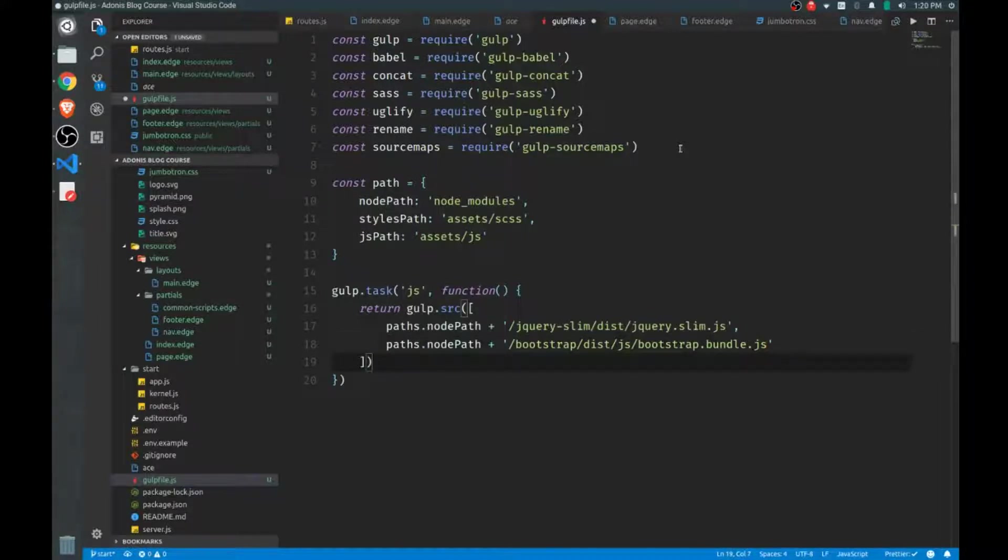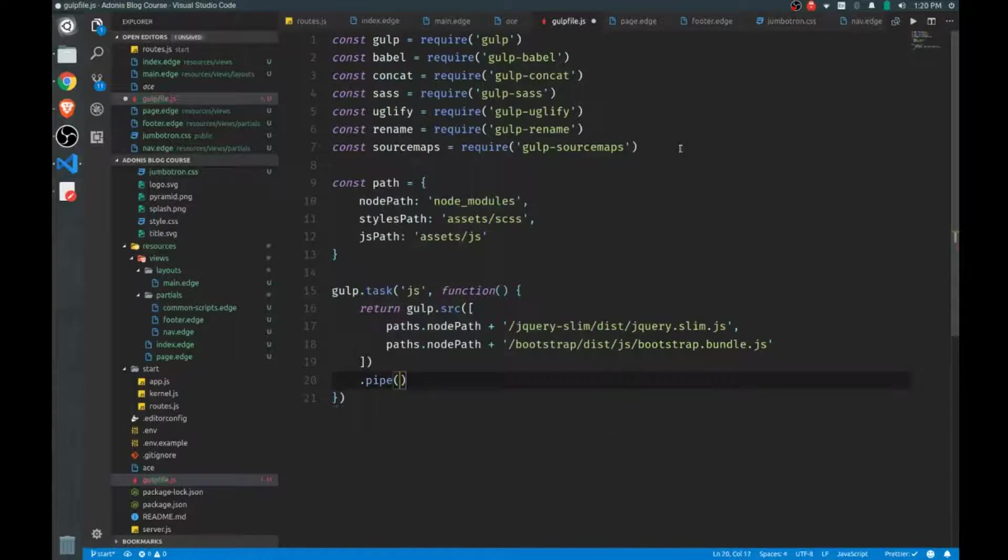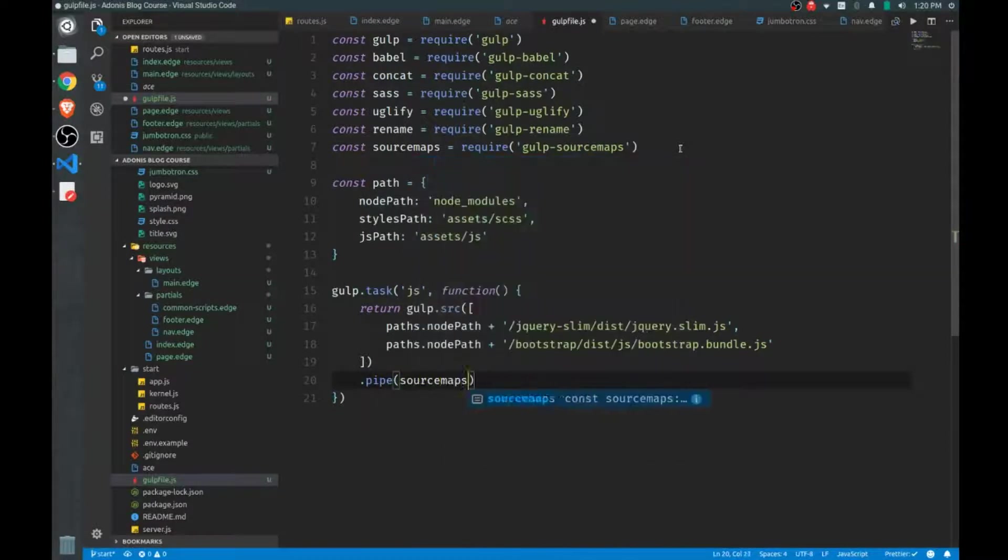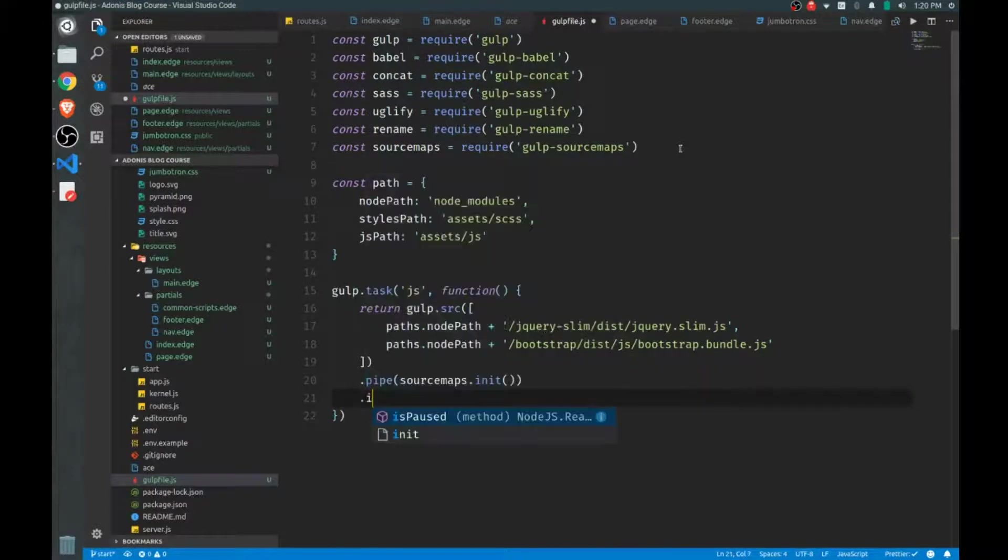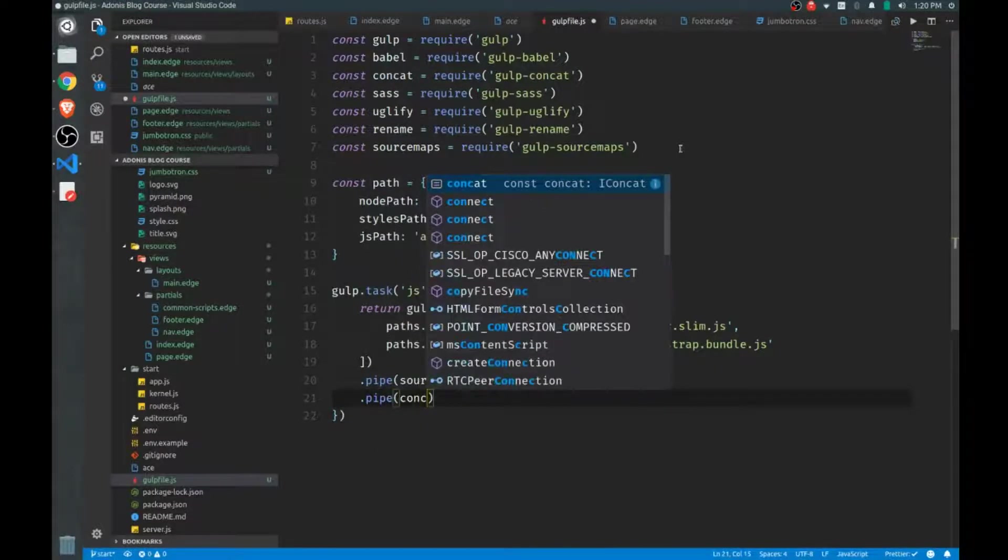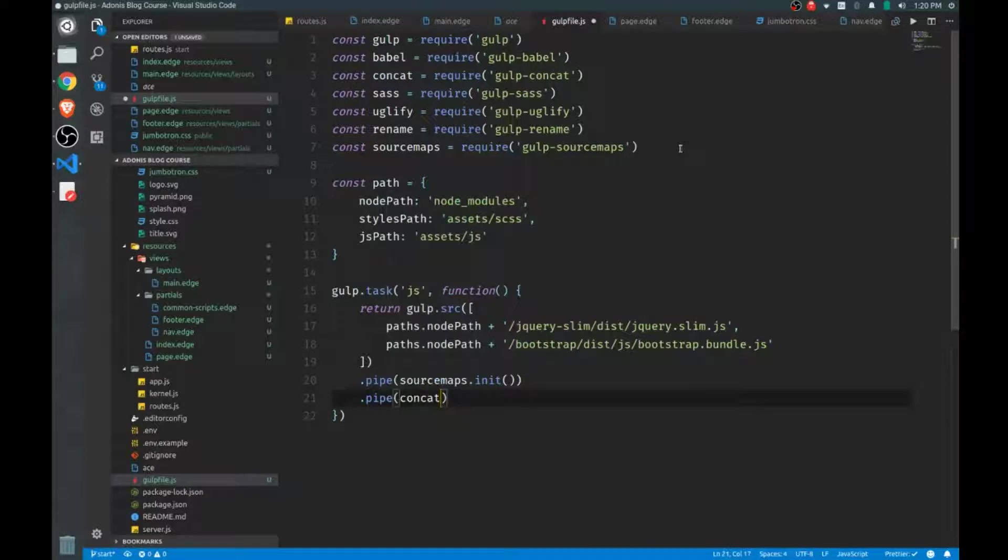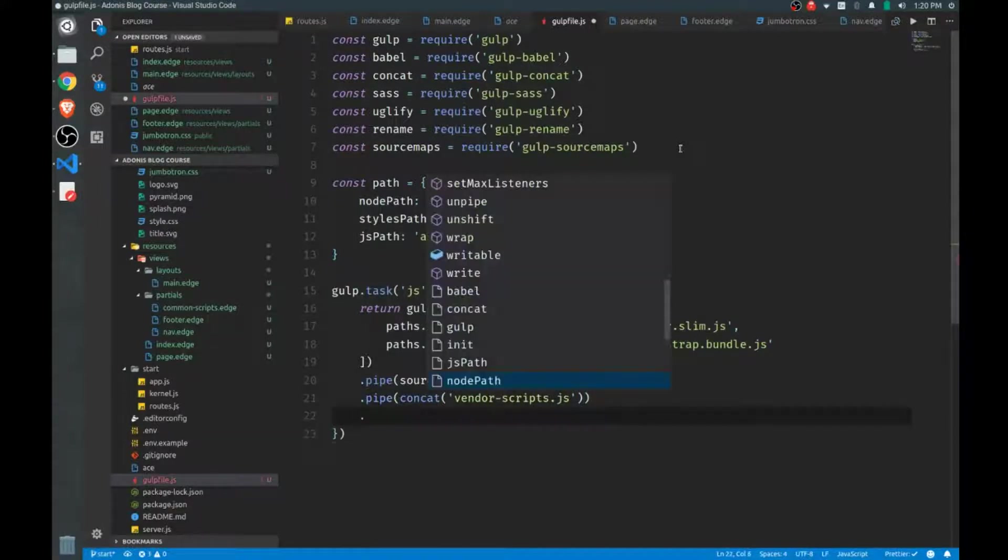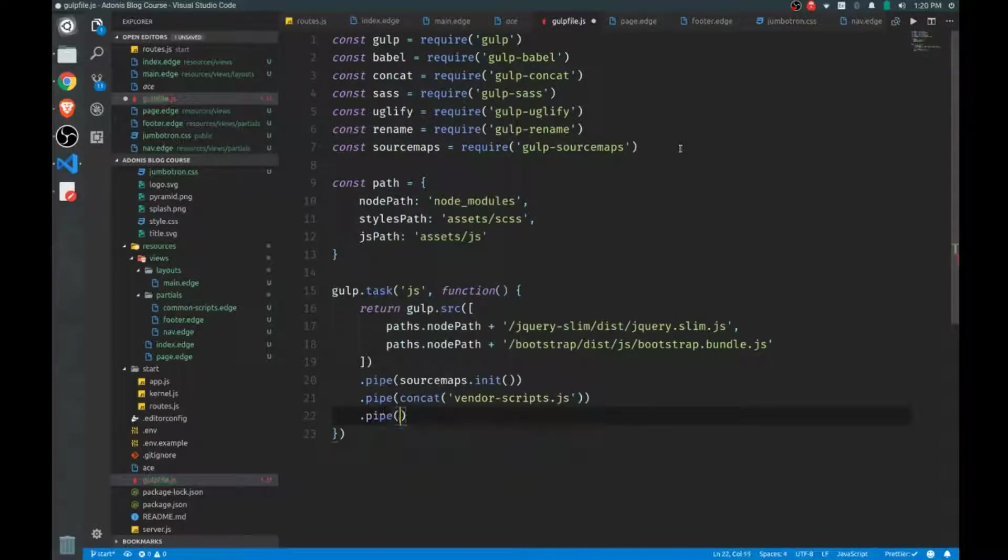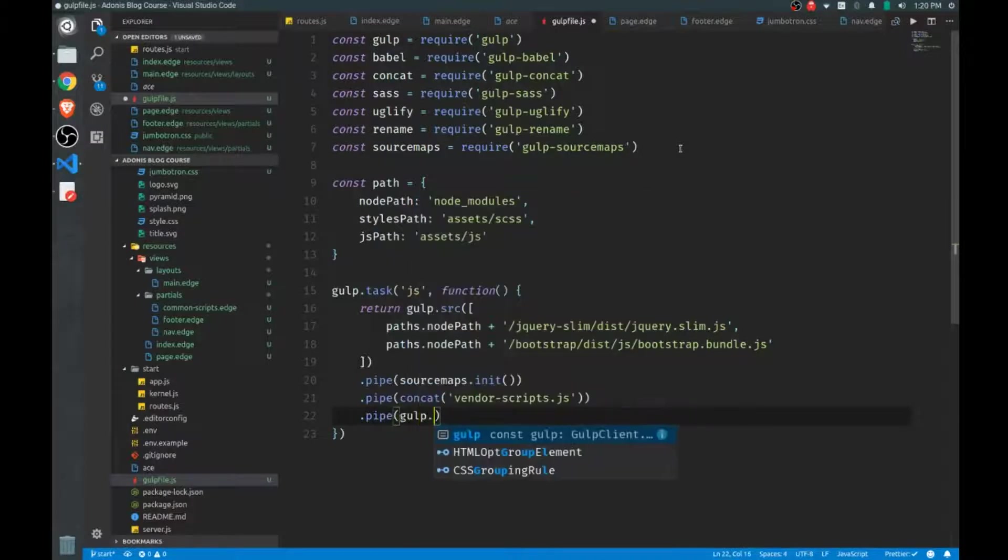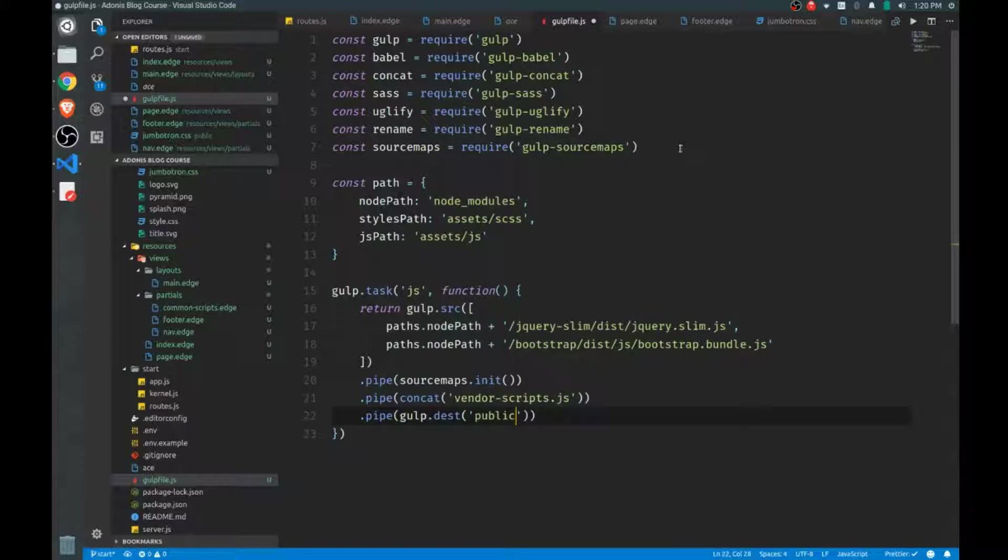Once we have our sources figured out, we want to call the pipe function, and we'll begin our source maps by calling sourcemaps.init. We'll pipe again, and we'll start to concatenate our files. So we'll concat, and we'll concat this into a file named vendor-scripts, just so we're clear that these are our vendor scripts and not our custom JS that we'll be writing. And once that's done, we need to actually put it somewhere. So we'll pipe the result from that concatenation, we'll call gulp.dest for destination, and we'll send that to our public folder. This is where all of our static assets are served, remember.